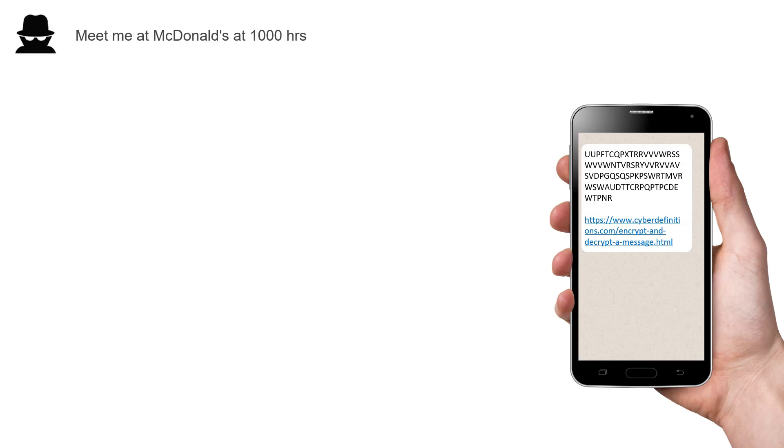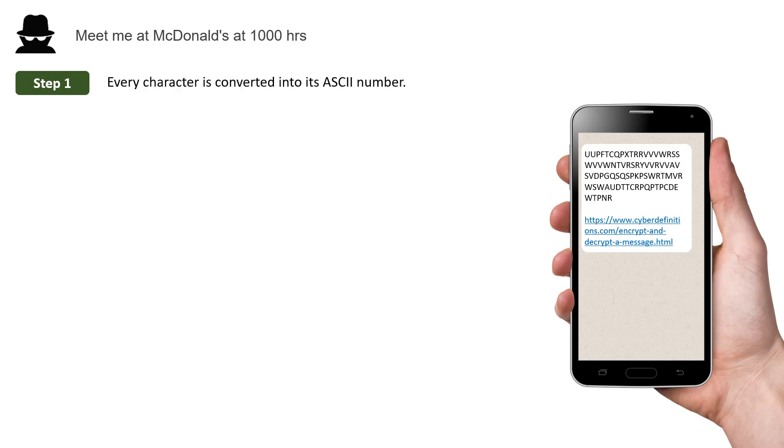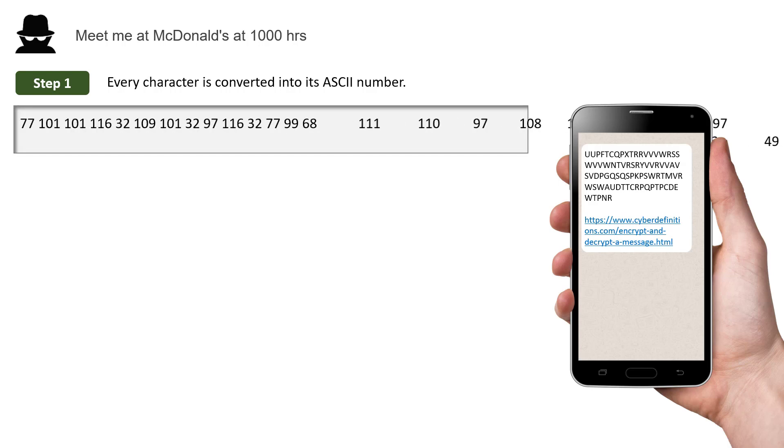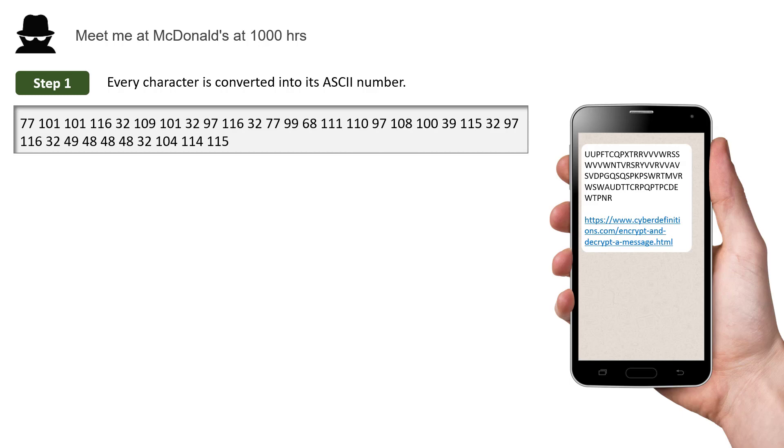So remember, this was our secret message. Step 1. Every character in that message is converted into its ASCII number. Now, its ASCII number is just a number that tells the computer what character it is. So these are the ASCII numbers for all of the characters in that message. So 77 is a capital M, etc.